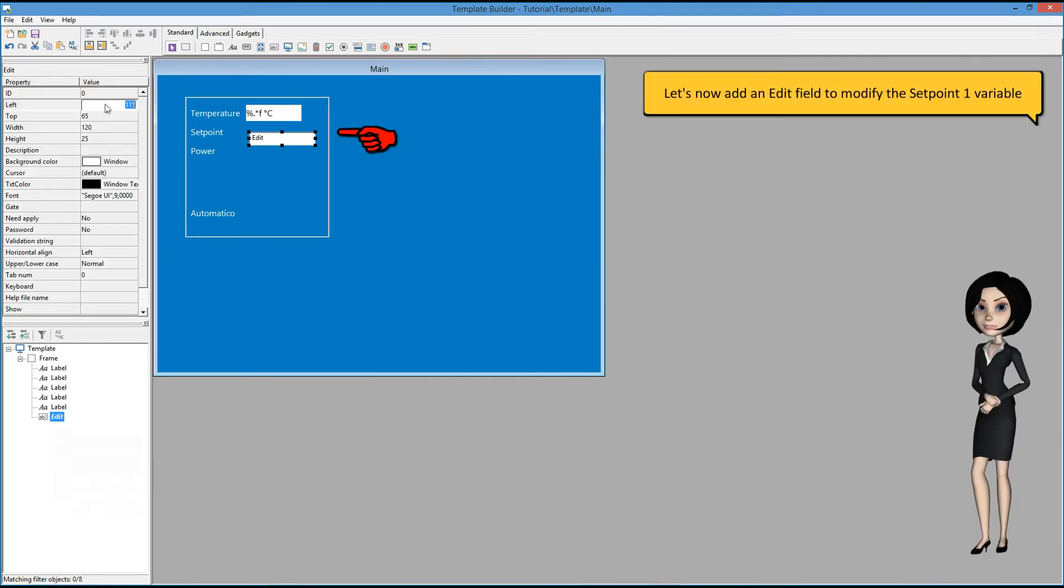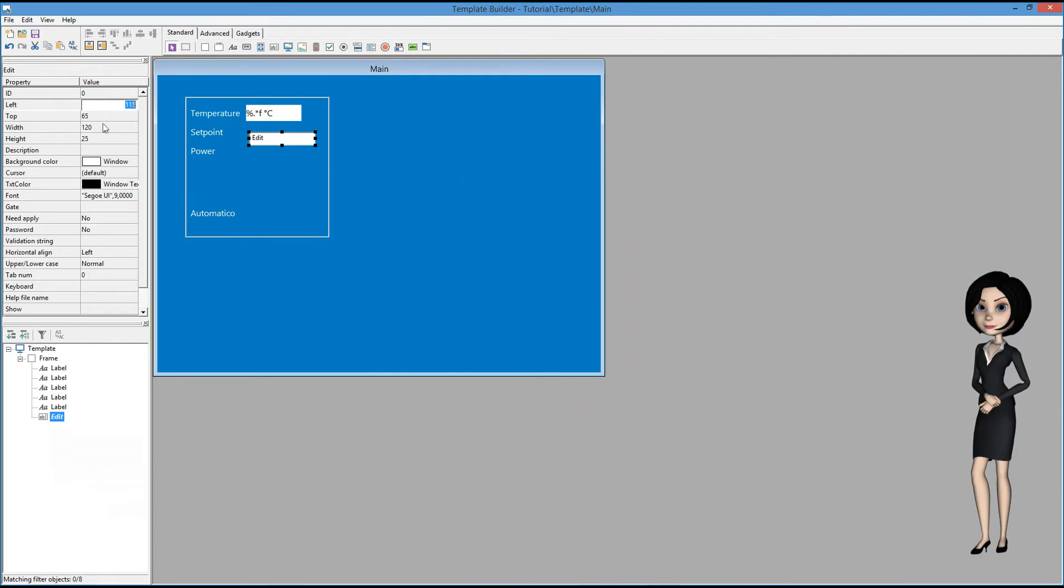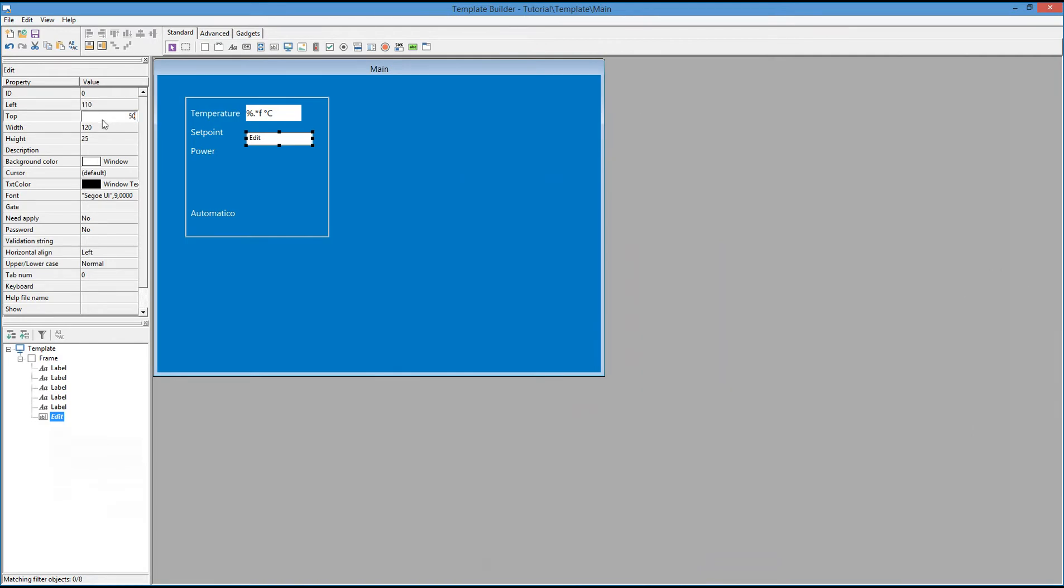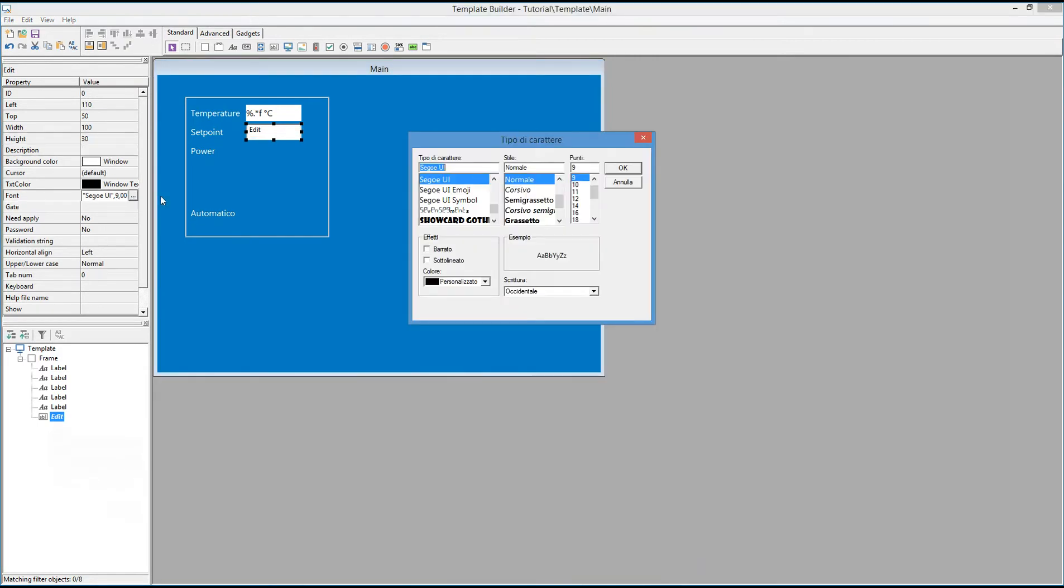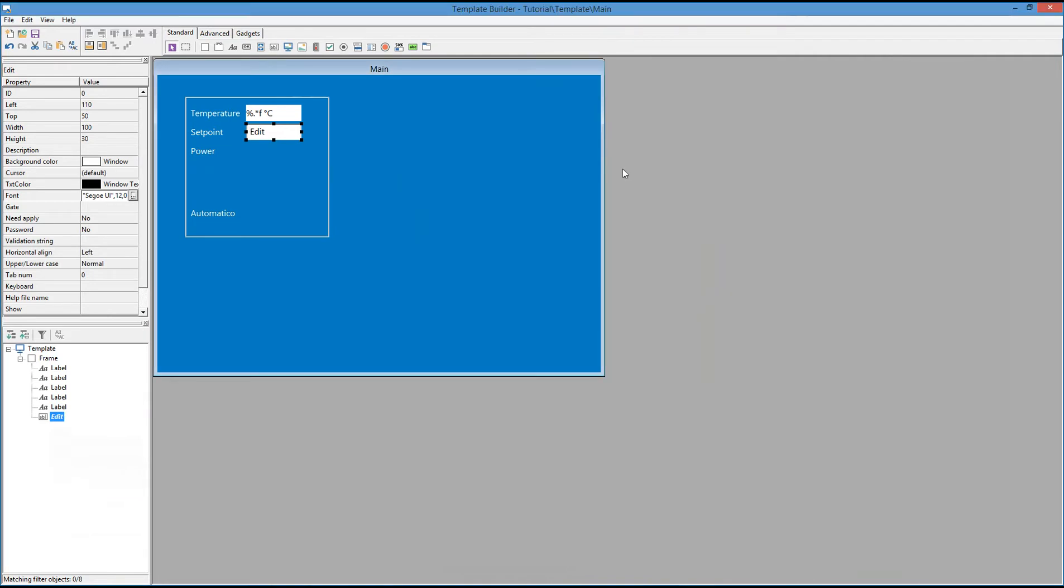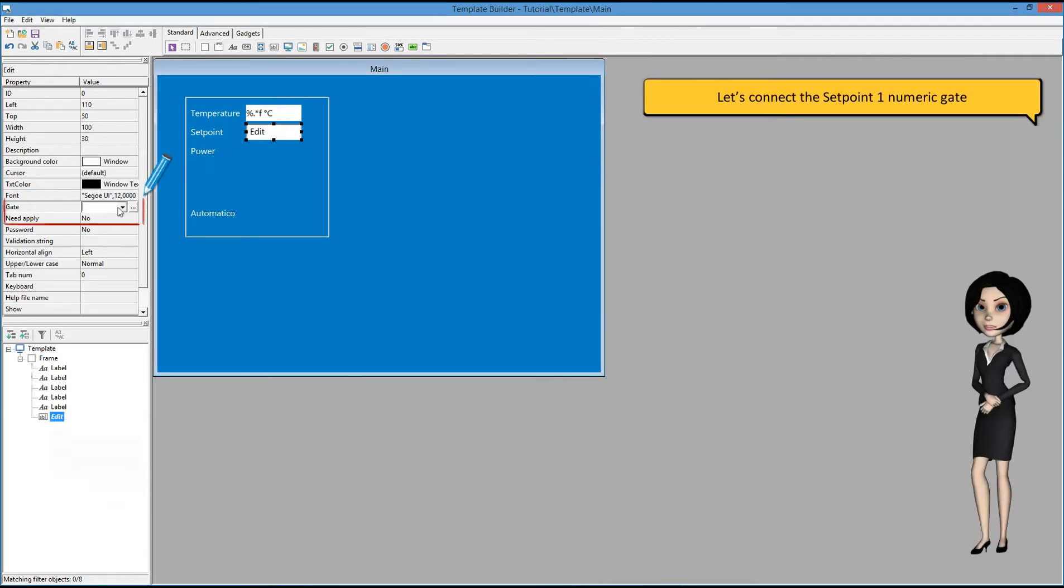Let's now add an edit field to modify the setpoint1 variable. Let's connect the setpoint1 numeric gate.